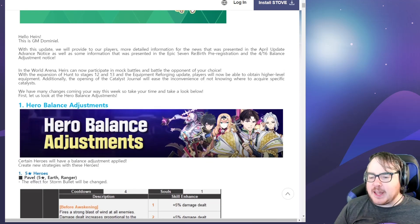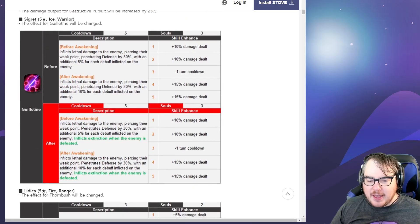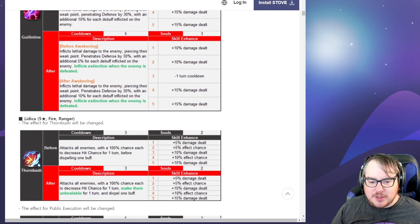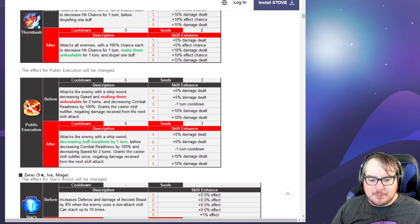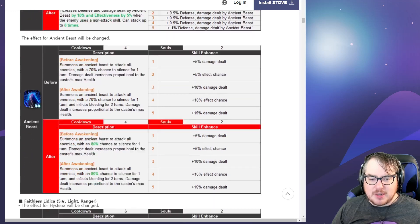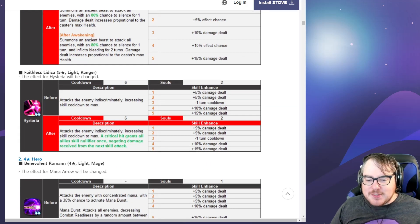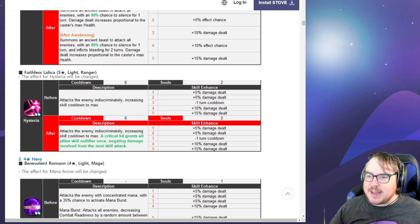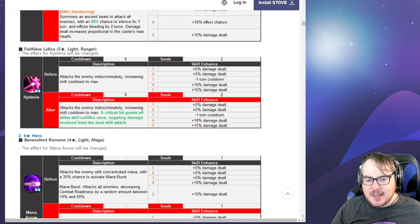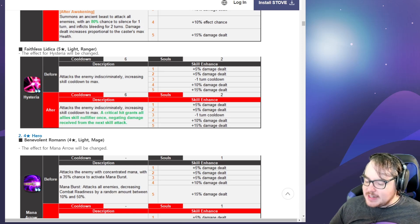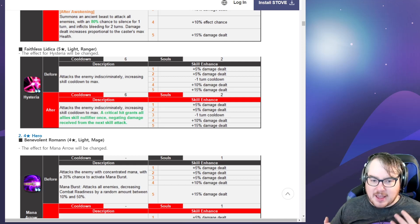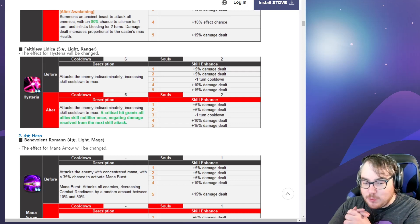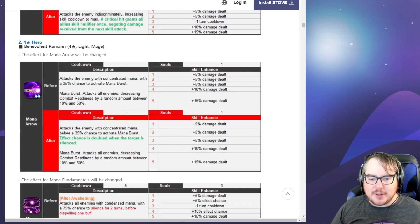I'll be skipping a lot of these things we've already read about, like Pavel buffs, Cigarette being able to extinction people which is pretty solid, Litica with unhealable, and public execution changing. Faithless Litica becoming an absolute baller. I'm really interested to see how this turns out, if she finds her way into more teams, specifically defense instead of offense. I really want her and thought she was good before. Now she's going to be really good.